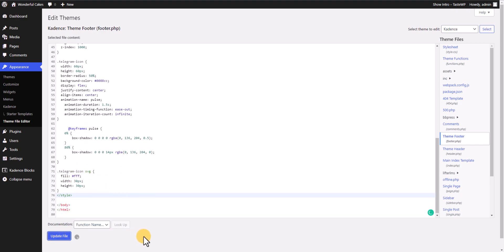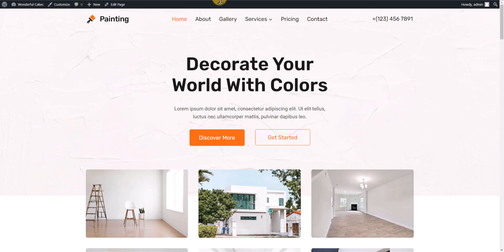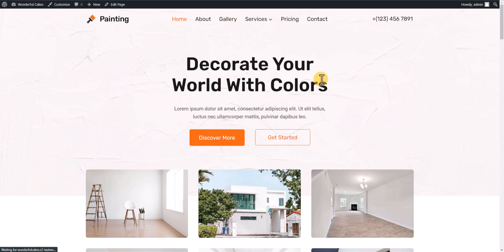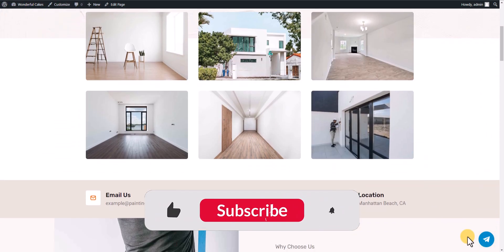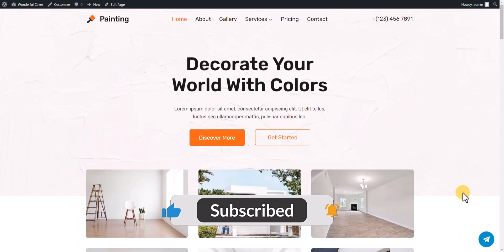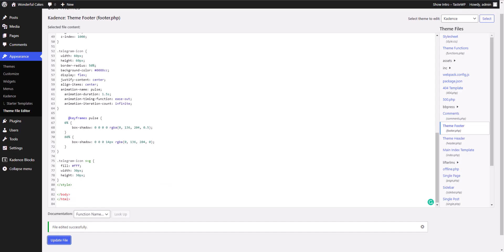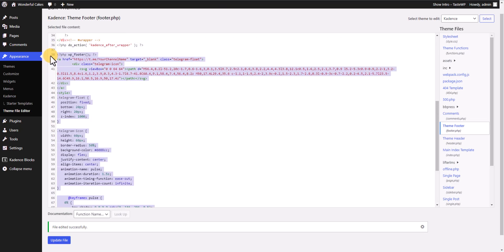Click Update, then go to the front end and refresh the page. As you can see, the floating Telegram button is now showing in our WordPress website. You can also use the same code with a code manager plugin.